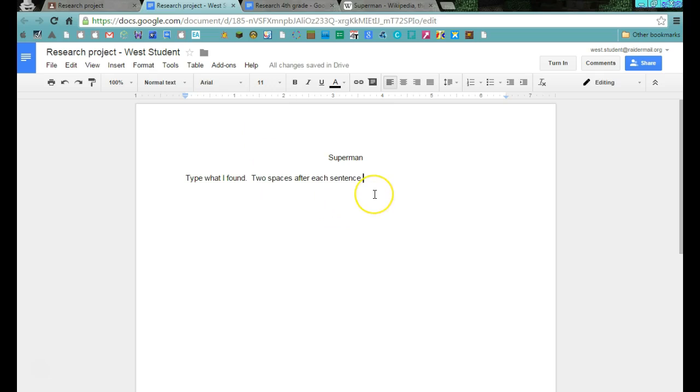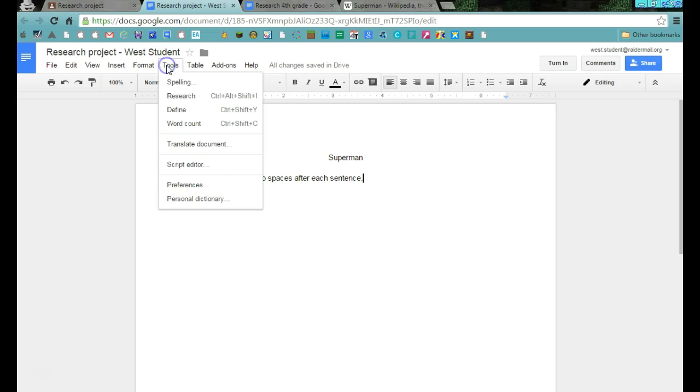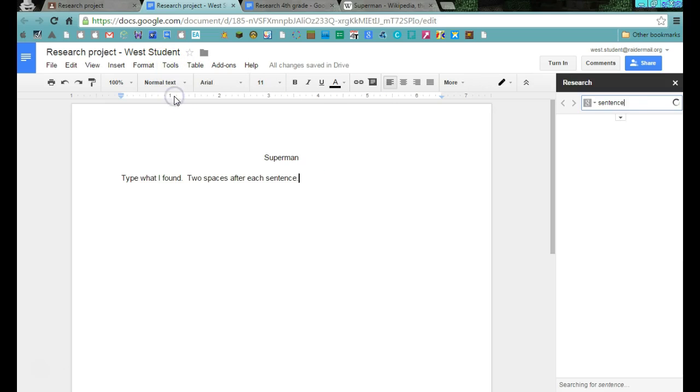With that being said, you're pretty much ready to go. Very quickly here, you can always come back to this video. I do want to show you how you're going to add pictures and web links. I think we've done this before, but just in case not, you're going to come up here to the tools and choose research.